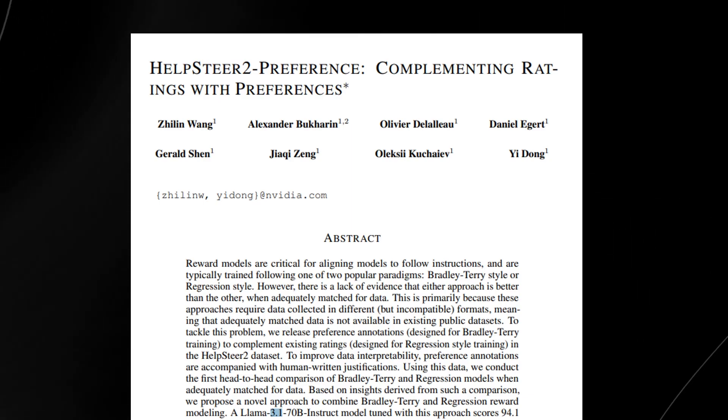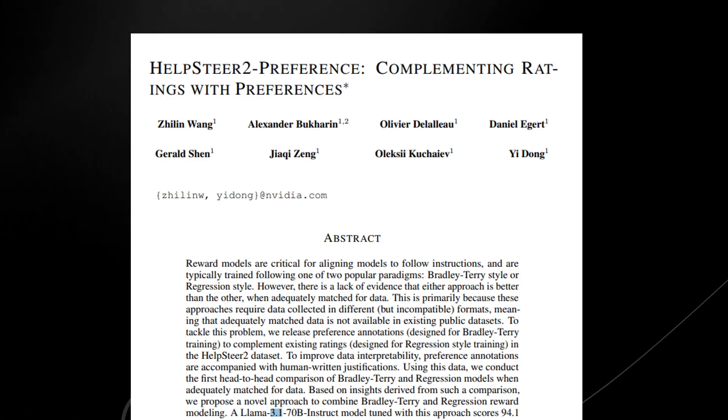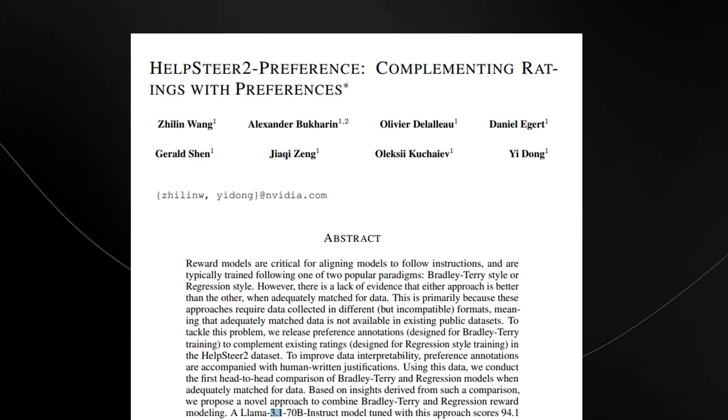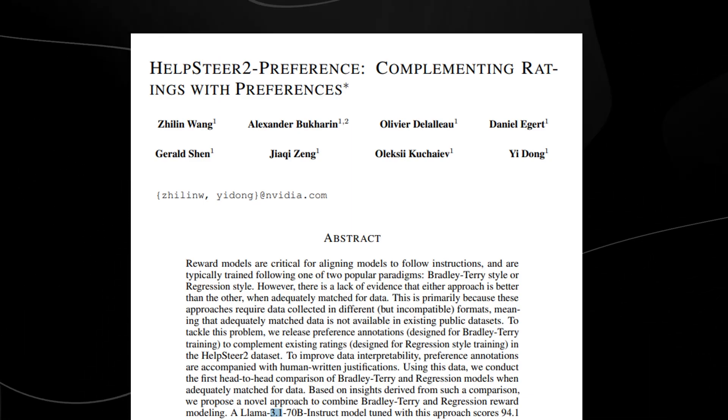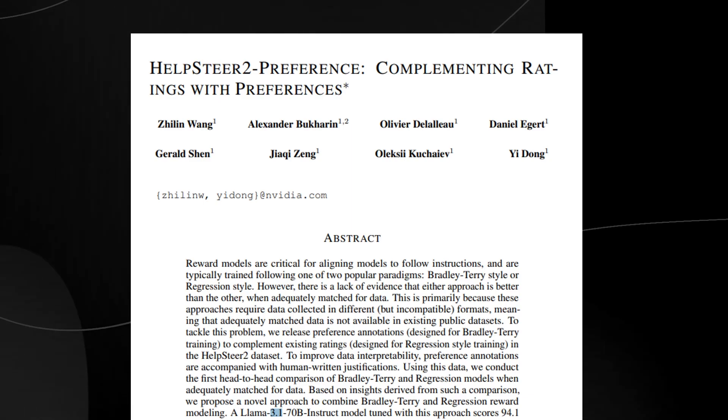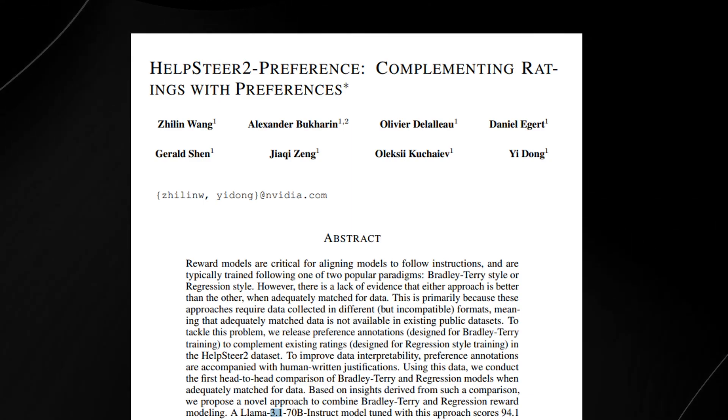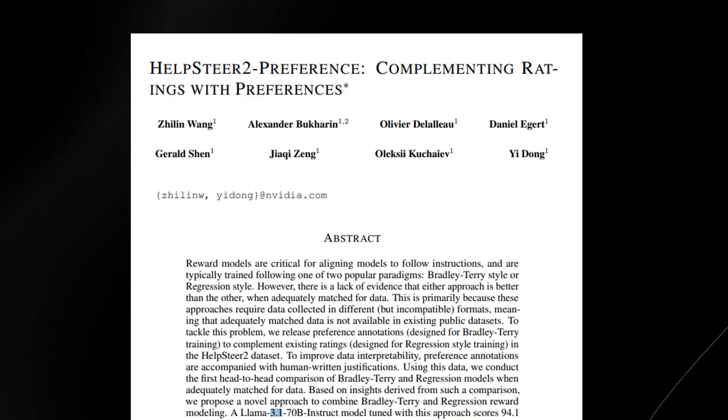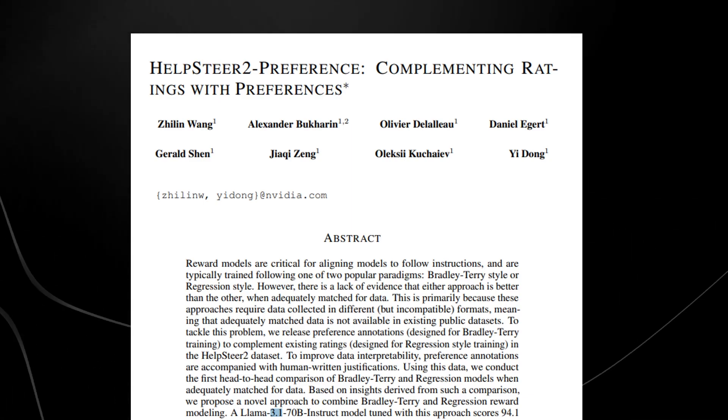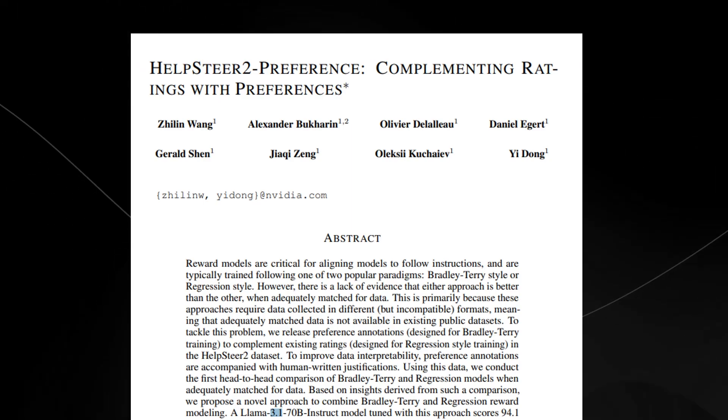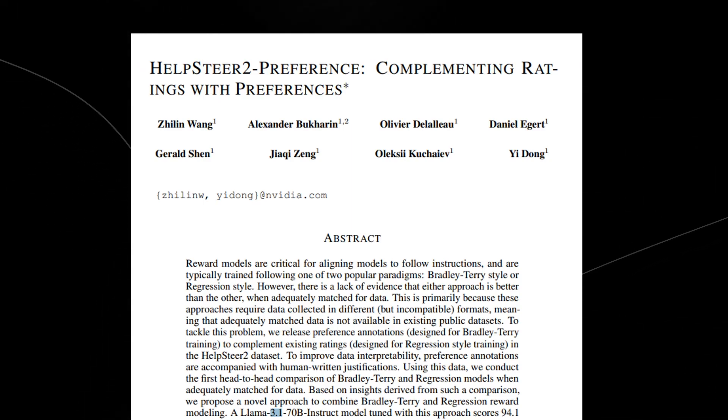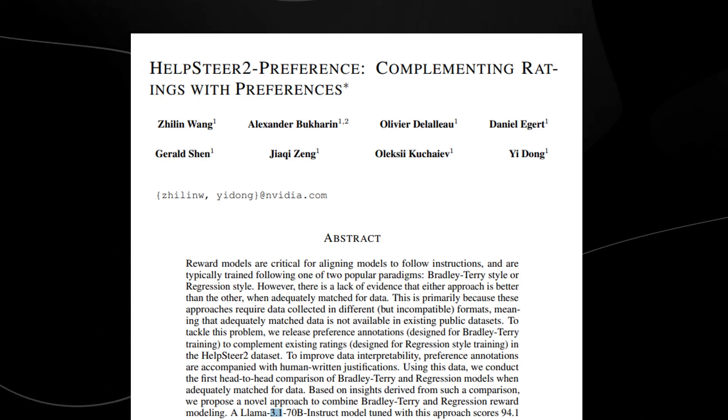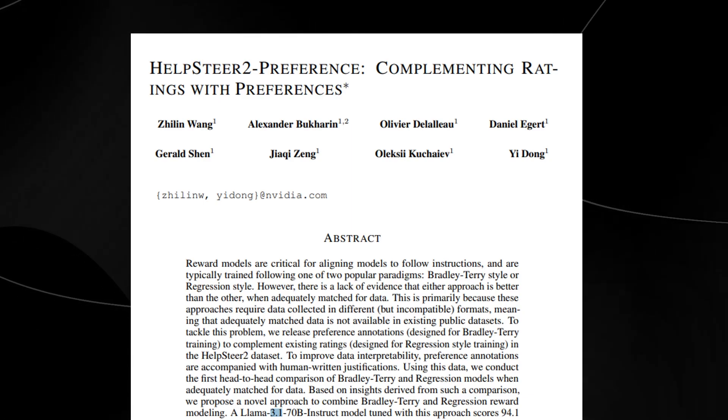What's crazy about this is that they faced a challenge because you've got these two different ways to guide the models. But the challenge is that these models are often trained on different types of data, which makes it really hard to compare them directly. This is where NVIDIA's genius comes in.